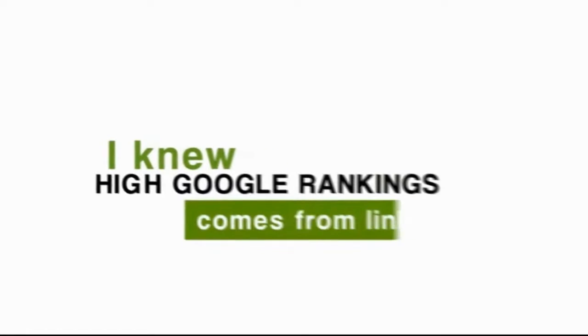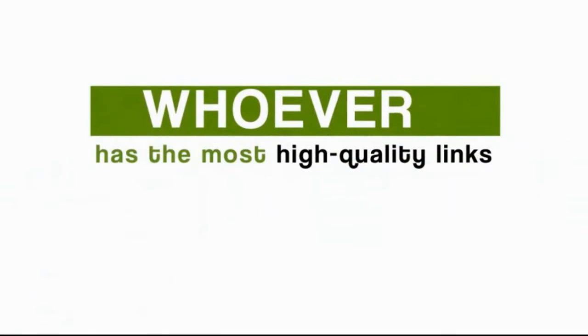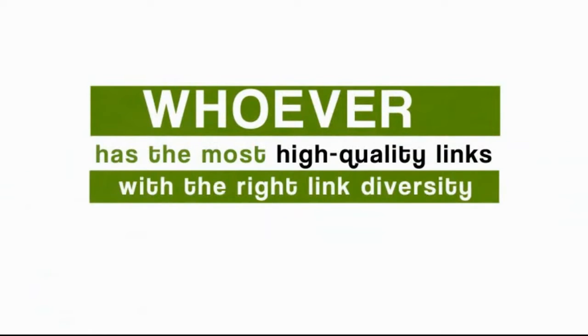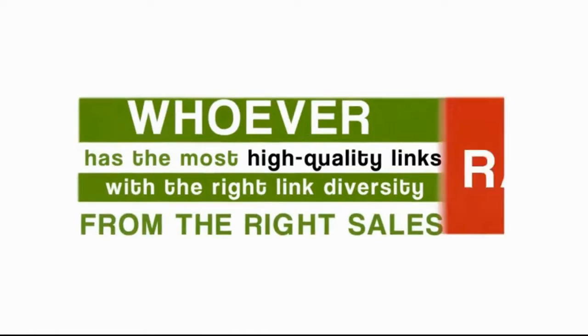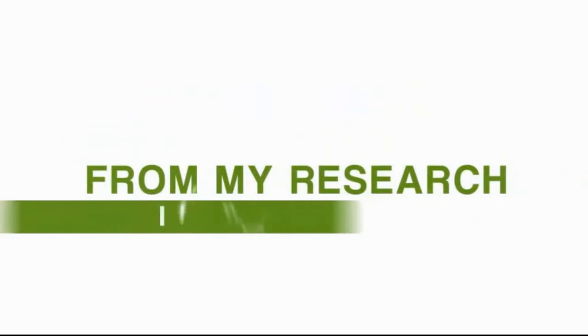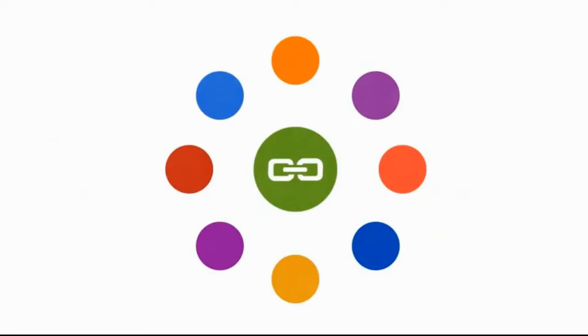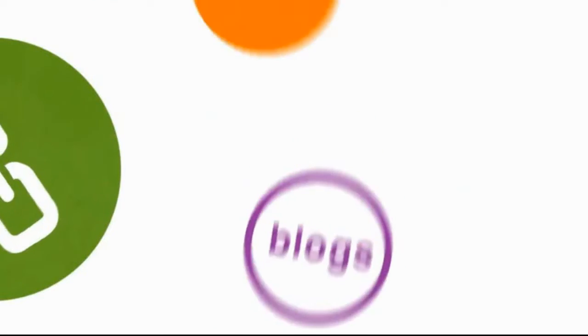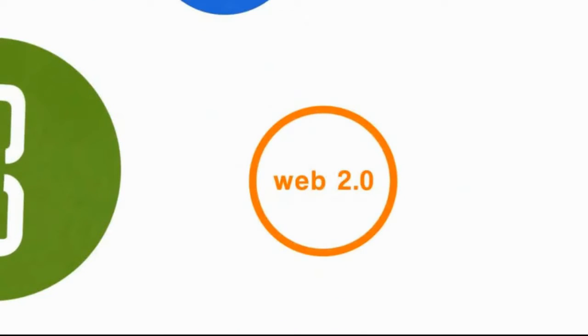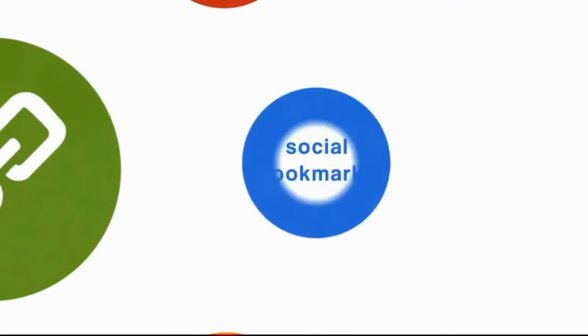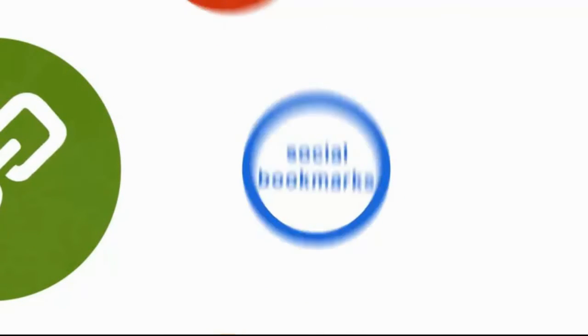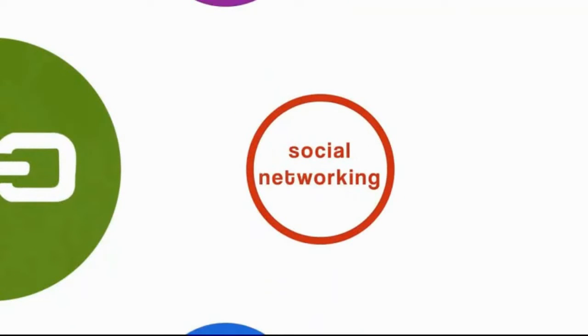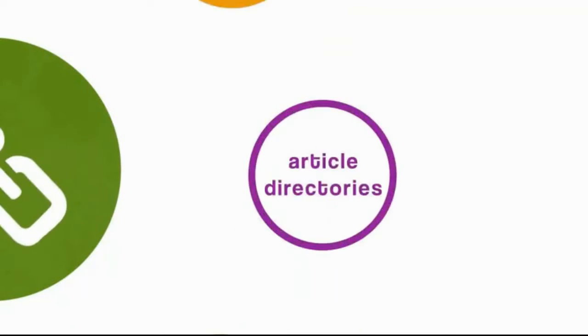I knew, and like I said before, high Google rankings come from links. Whoever has the most high-quality links with the right link diversity and from the right sites is going to rank the highest. From my research, I was able to figure out they were coming from blogs, from Web 2.0 sites, social bookmarking sites, social networking sites, and article directories.